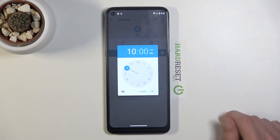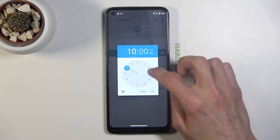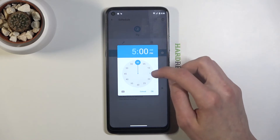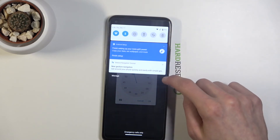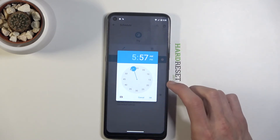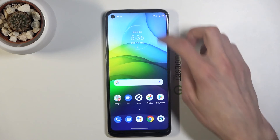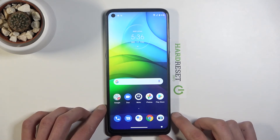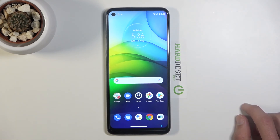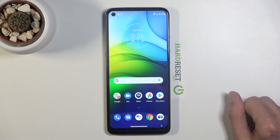Then we have Start Time. Select what time you want it to start. I'm going to select the current time — 5:57 — and confirm it. As you can see, Do Not Disturb is currently disabled, but after about 30 seconds it should turn on, assuming the AM/PM setting is correct.